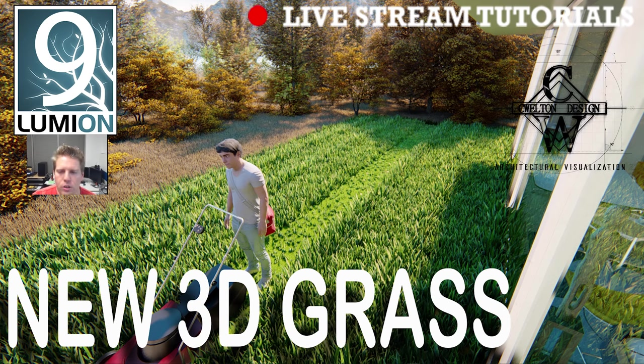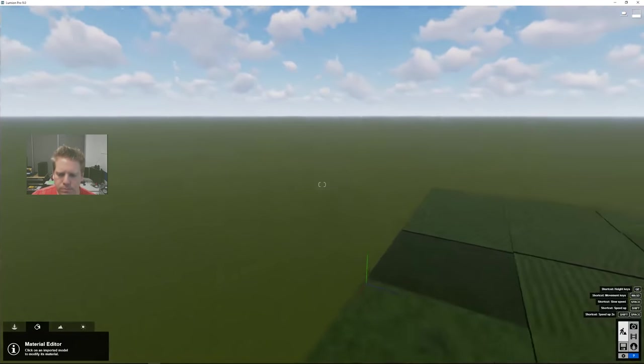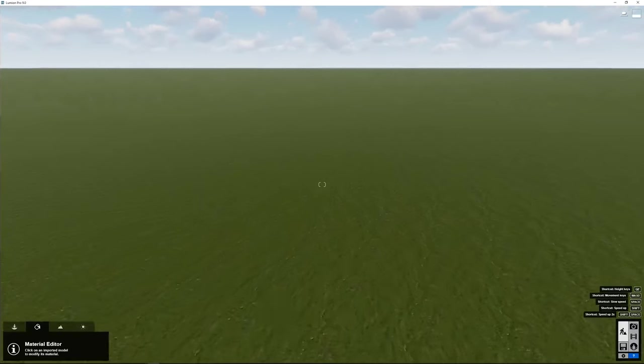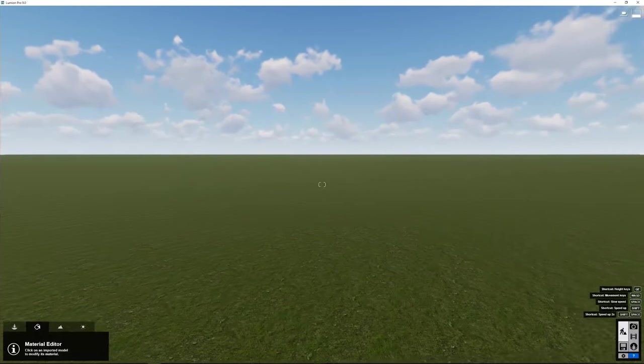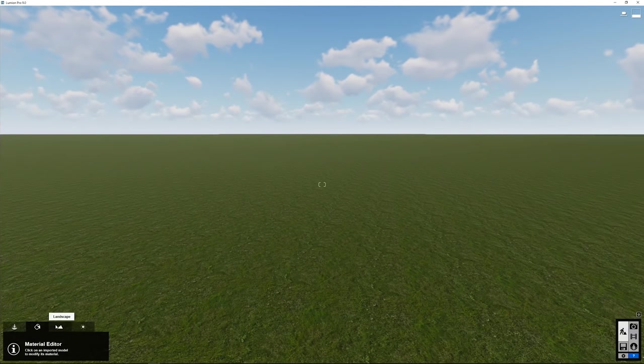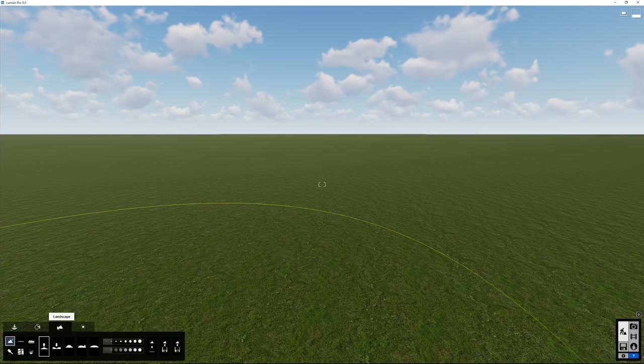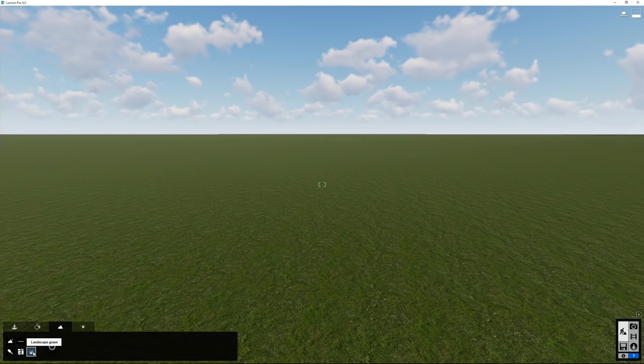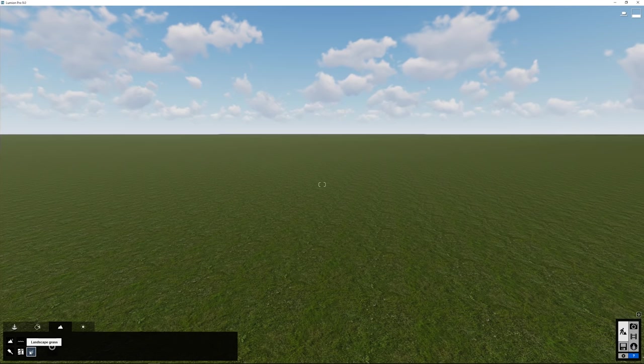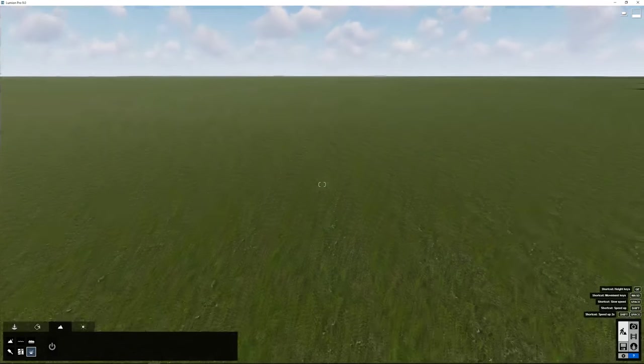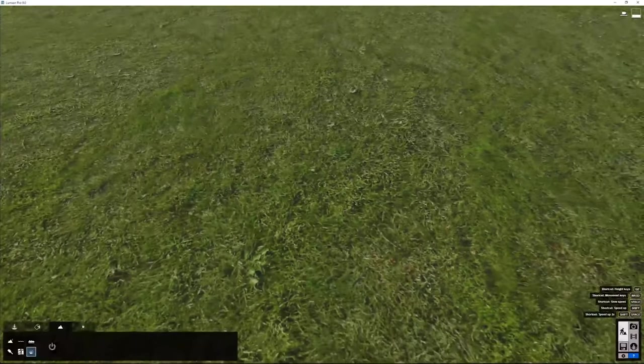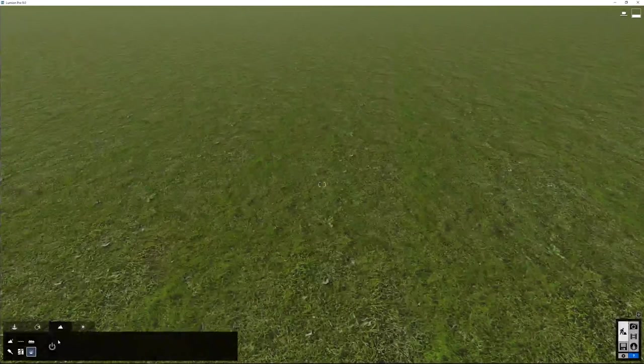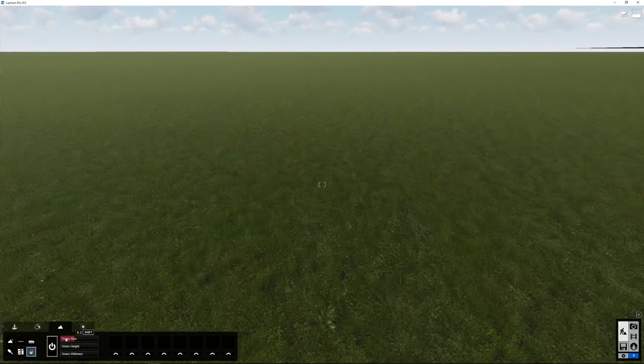Here we are jumping into Lumion. We're going to take a look at our default Lumion grass. If you're very new to Lumion and are not sure about even turning on the existing 3D grass, here's a quick tutorial on how to do that. We go into the landscape tab, landscape grass. This was called 3D grass or grass before. It is now distinguished as landscape grass versus a new 3D grass.